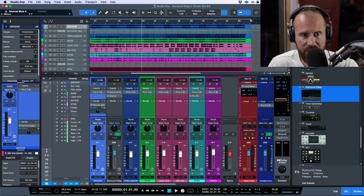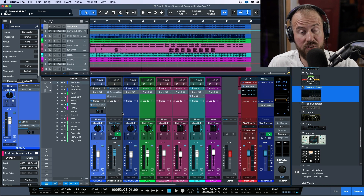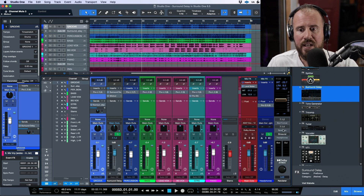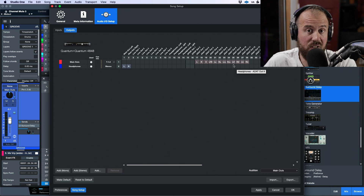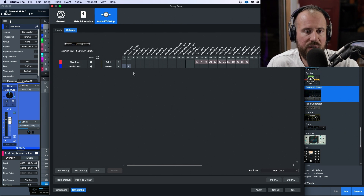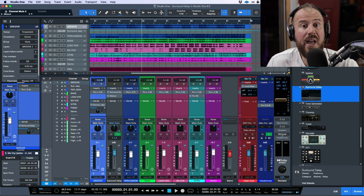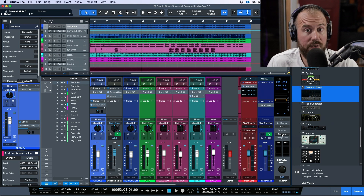On the return channel, the output routing is set up for 7.1.2, because this is being sent to the actual bed track in 7.1.2 format. The speaker configuration uses a phantom set of outputs — not routed to actual speakers — but we are monitoring via headphones listening to the binaural mix. This is what's being recorded and embedded in the video, so make sure you're listening on headphones for this to make sense.